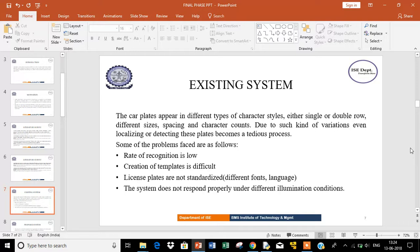Some problems faced in the existing system are: rate of recognition is low, creation of templates is difficult, license plates are not standardized, and the system does not respond properly under different illumination conditions.